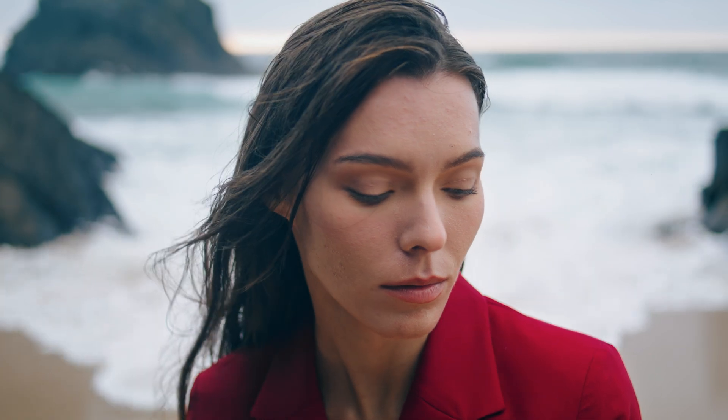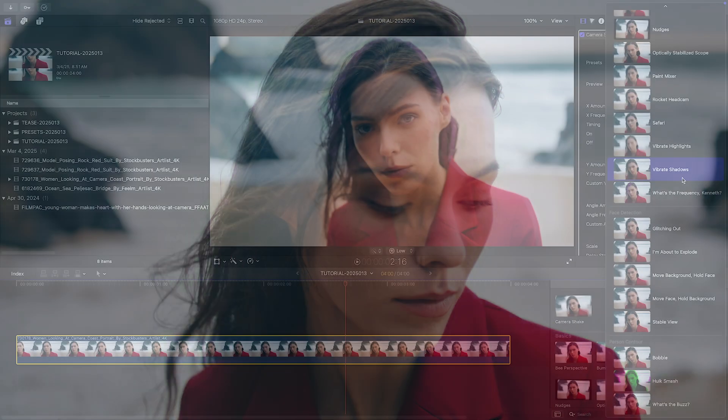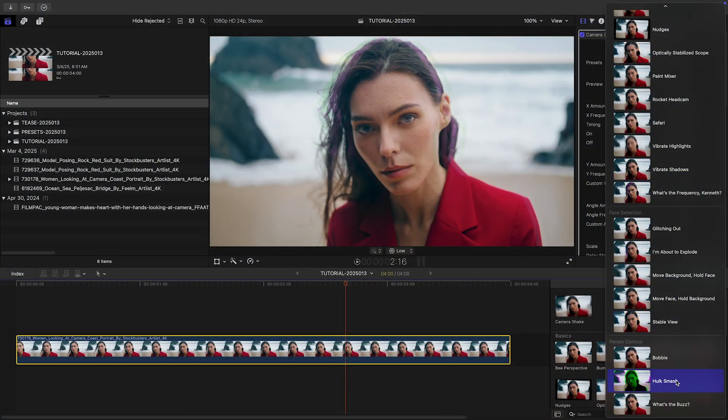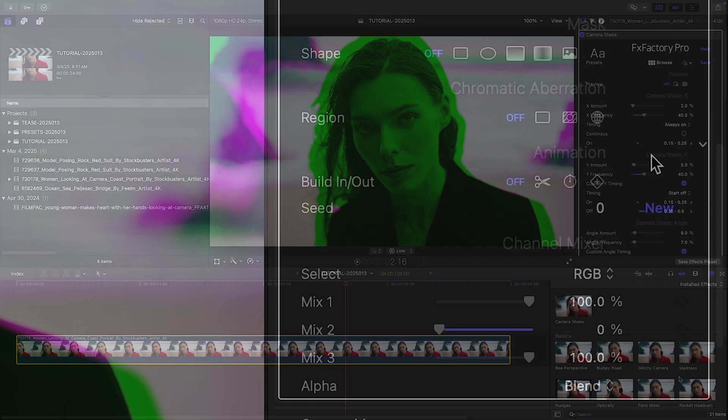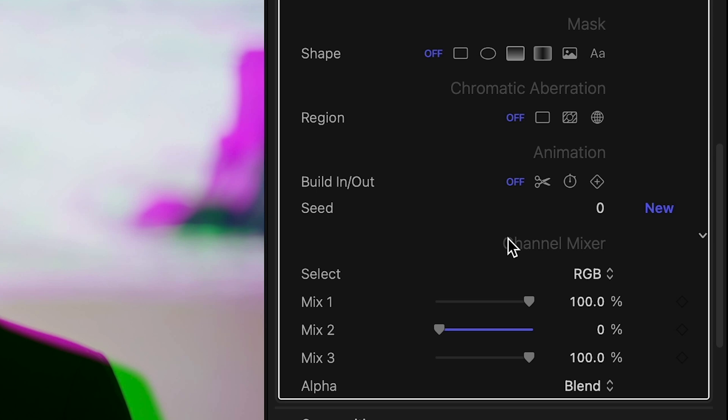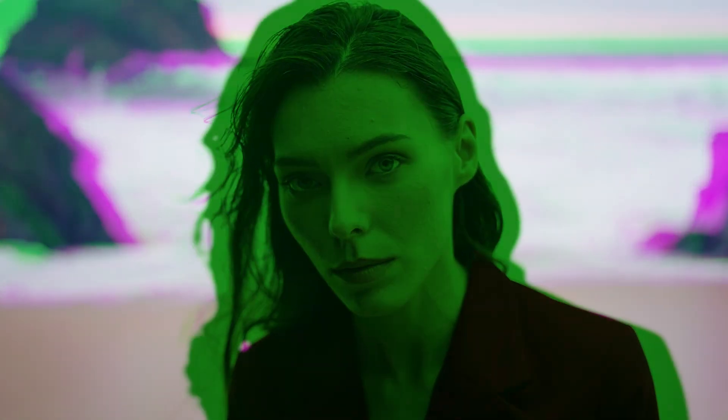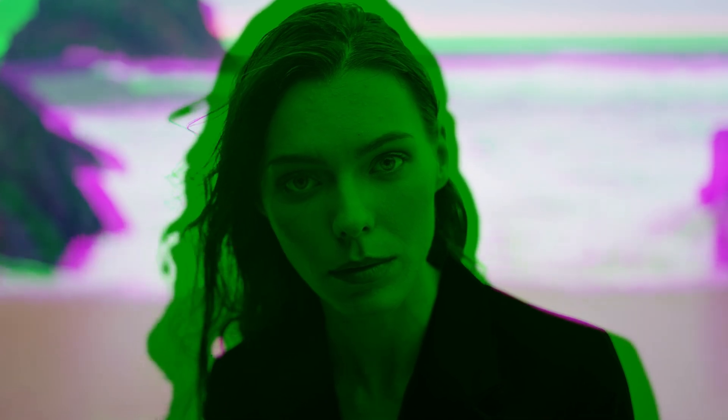Add in motion blur, chromatic aberration, and other common features of our FX Factory Pro plugins, and a huge range of looks opens up. Camera Shake includes our standard build-in-out controls to quickly animate in and out of the effect, covered in depth in their own tutorial.